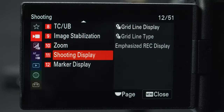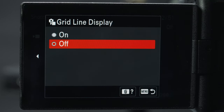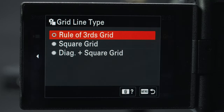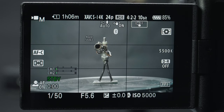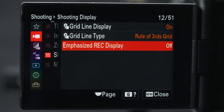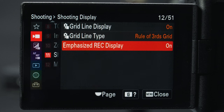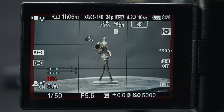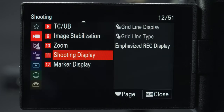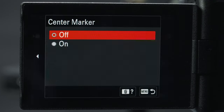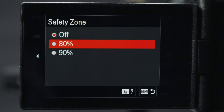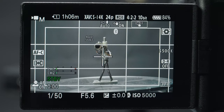Under the shooting display I like turning on grid line display for framing — I use the rule of thirds option. Maybe the most important setting for me is emphasize record display, which puts a fancy red border around the image while you're recording. It's really useful when you're standing far away from the camera and want to make sure it's recording. Marker displays are a more aggressive version of the grid lines and come down to personal preference.